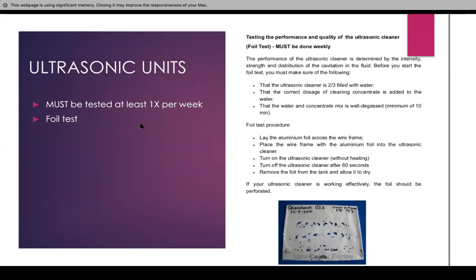You have to test your ultrasonic unit. The ultrasonic testing has to be done at least once per week — we call that the foil test. The ultrasonic cleaner is filled two-thirds with water, and then the correct dosage of cleaning concentrate is added. Every office uses a different one, so look into whichever one you have. The water and concentrate must be mixed well for a minimum of 10 minutes.